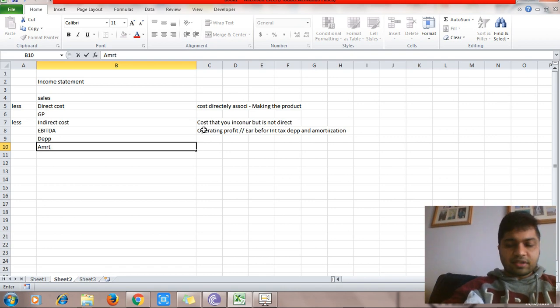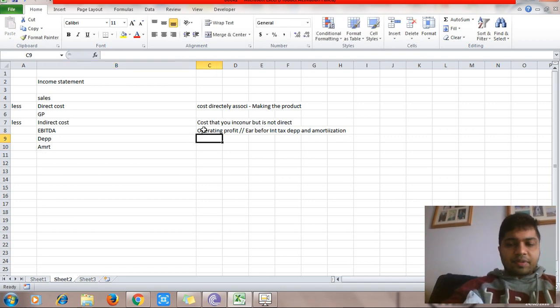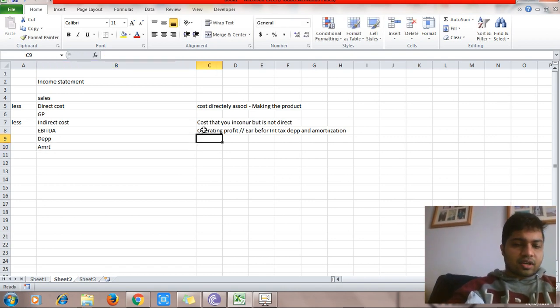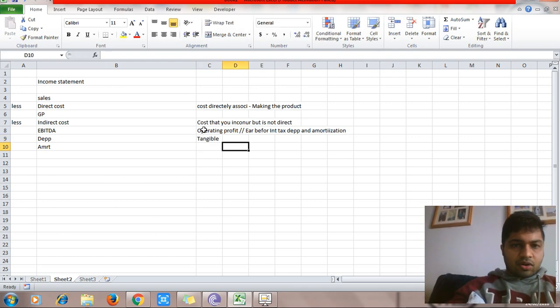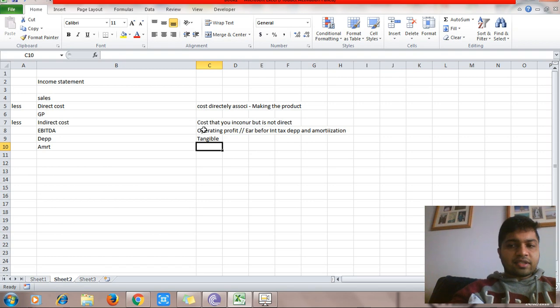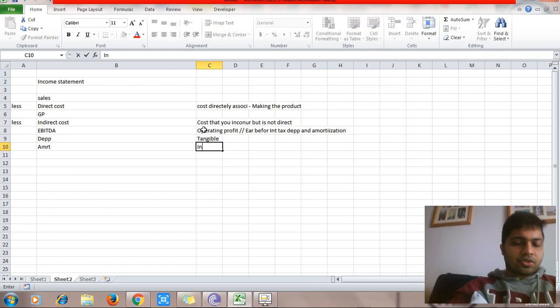From EBITDA you first deduct depreciation and then amortization. Depreciation is the cost that you incur on your tangible assets or fixed assets. Amortization is the cost that you incur on your intangible assets.